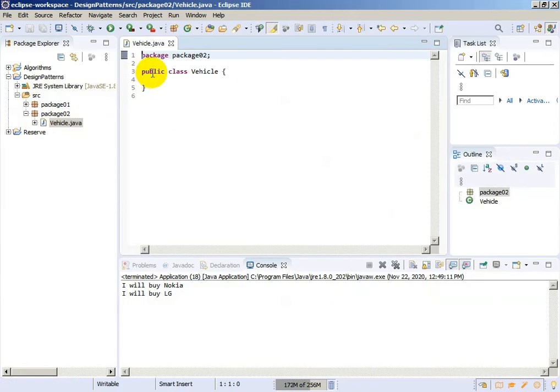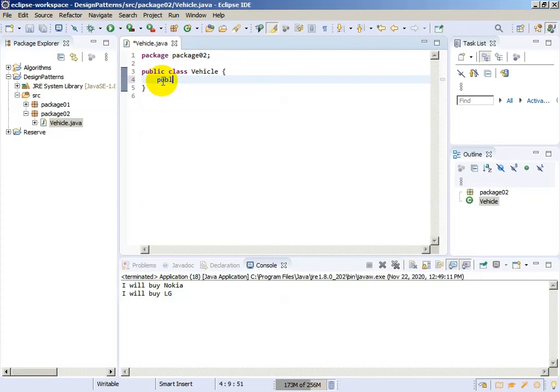Okay, it will not be an abstract class, it will be a simple class. It will have one public void function called drive.